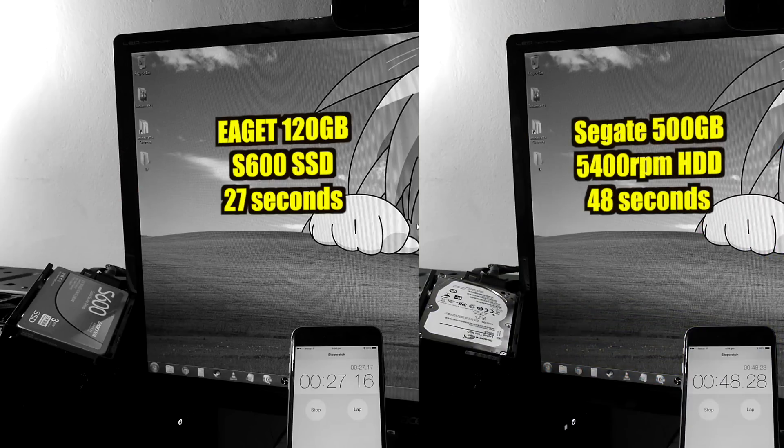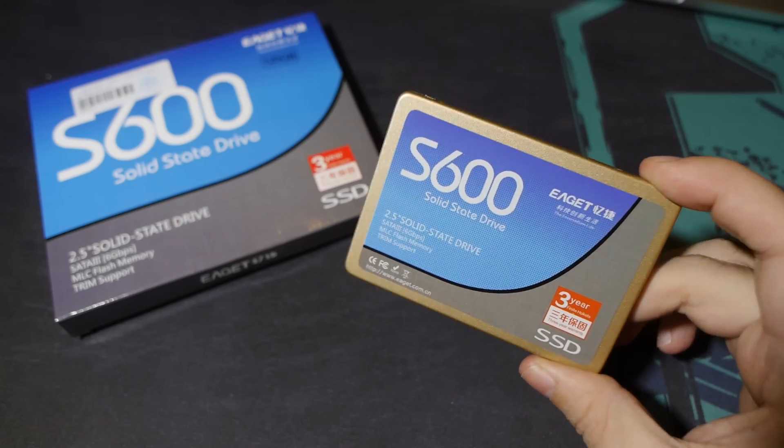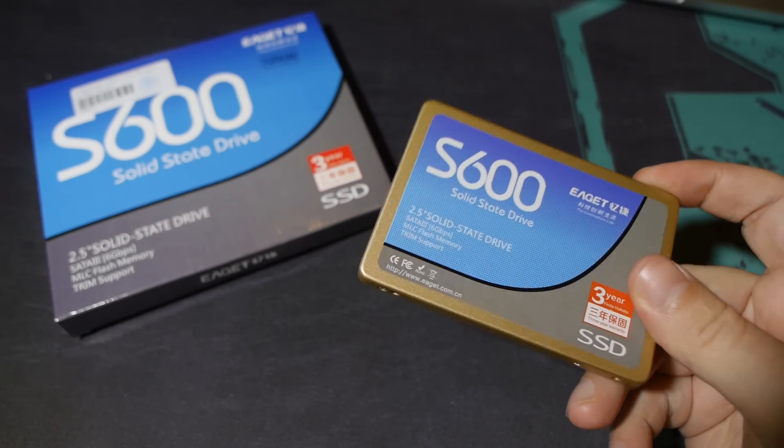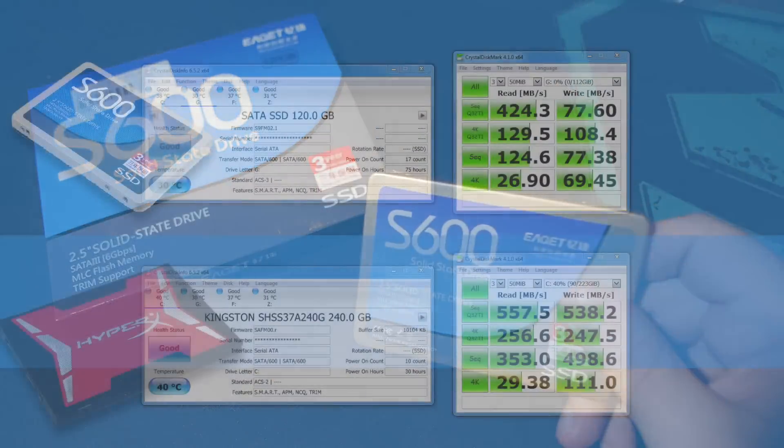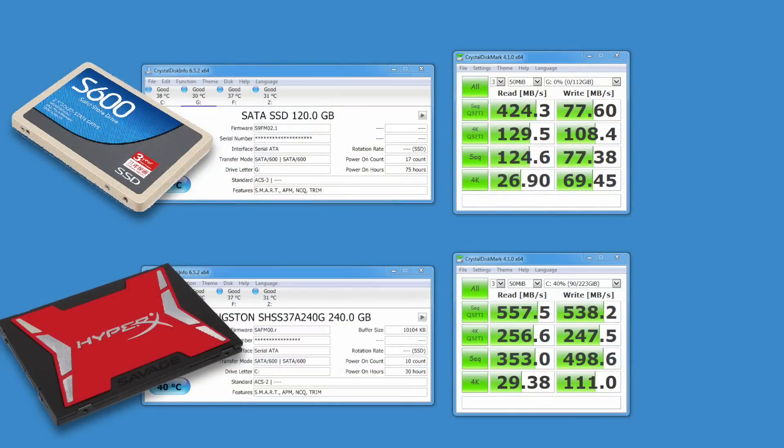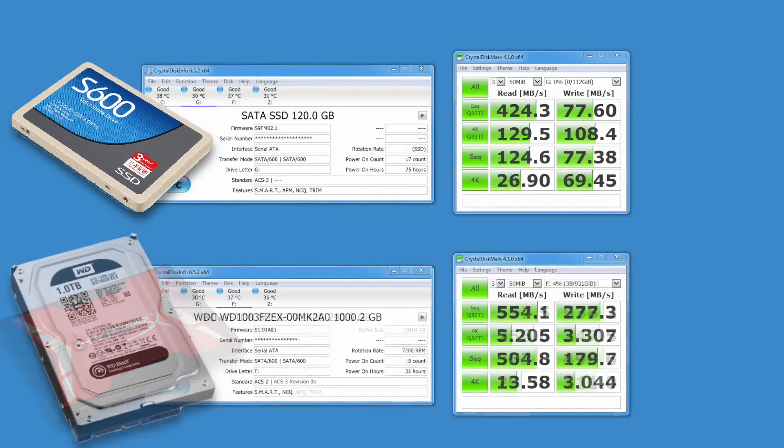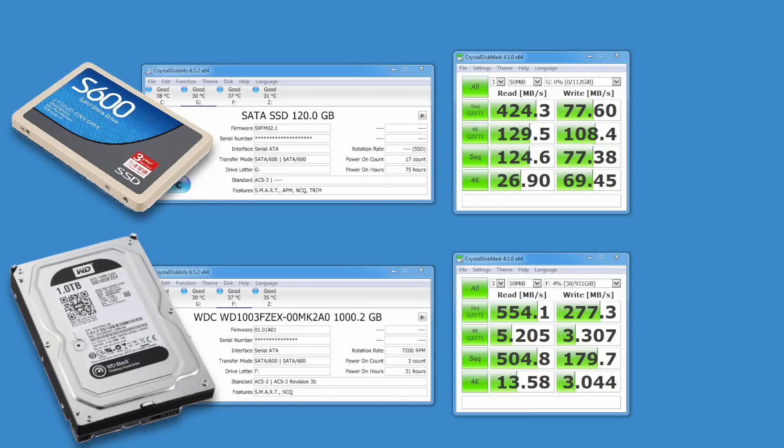However, under benchmarking, we can see that the pricier HyperX drive kind of, well, it kind of nukes the EGIT from orbit, doesn't it? It's the only way to be sure. And just for good measure, here's the score for the 7200 RPM WD Black Terabyte mechanical drive.